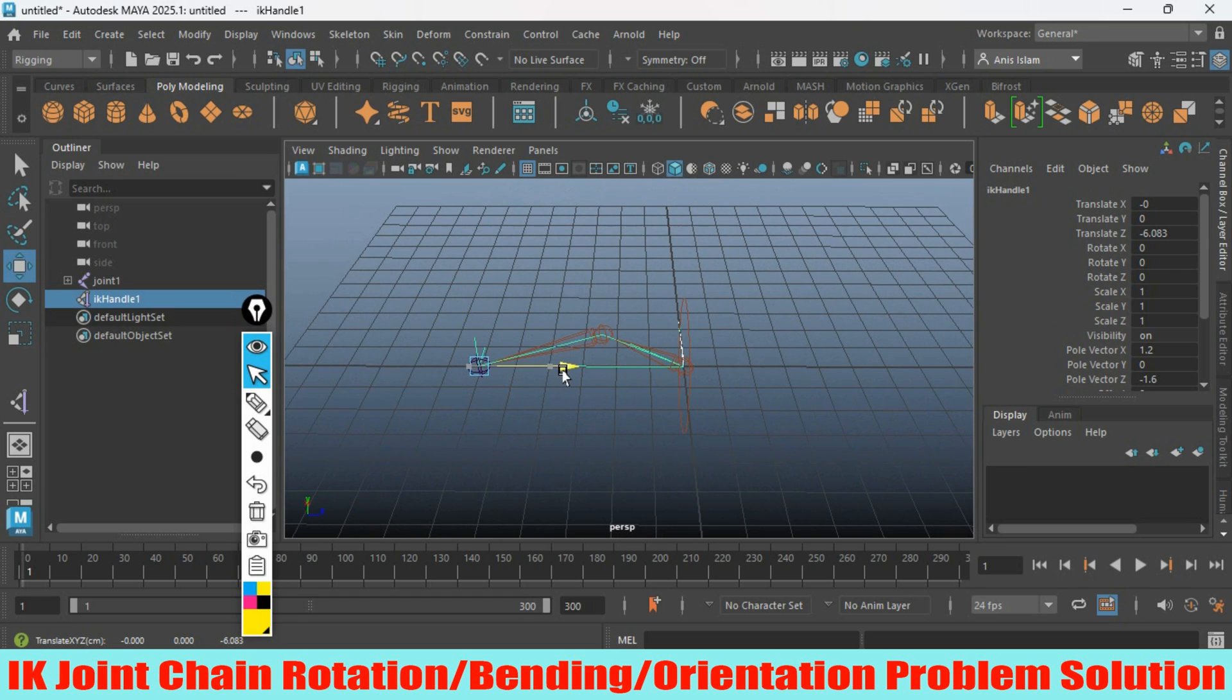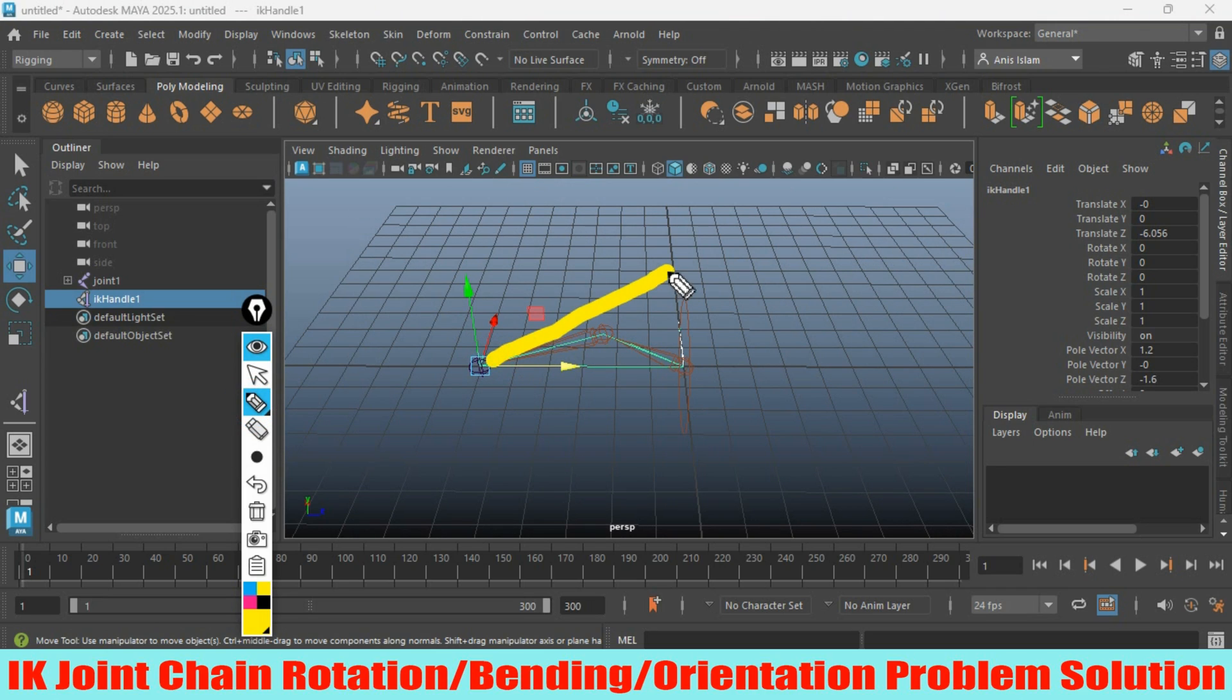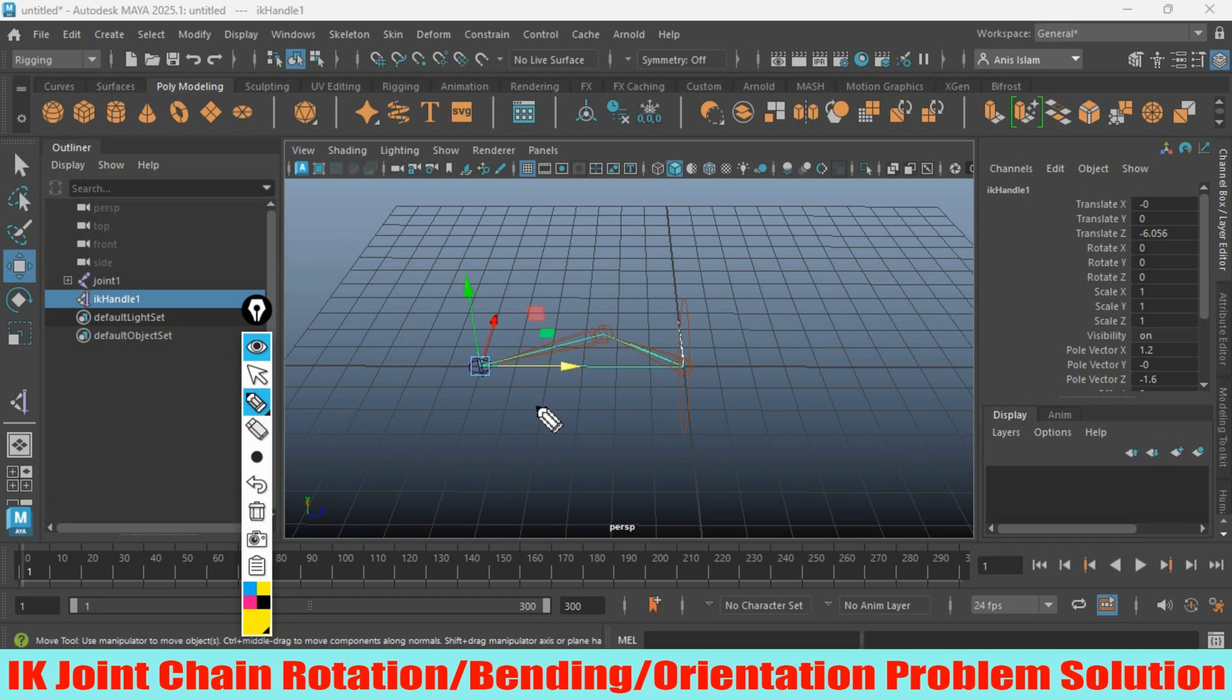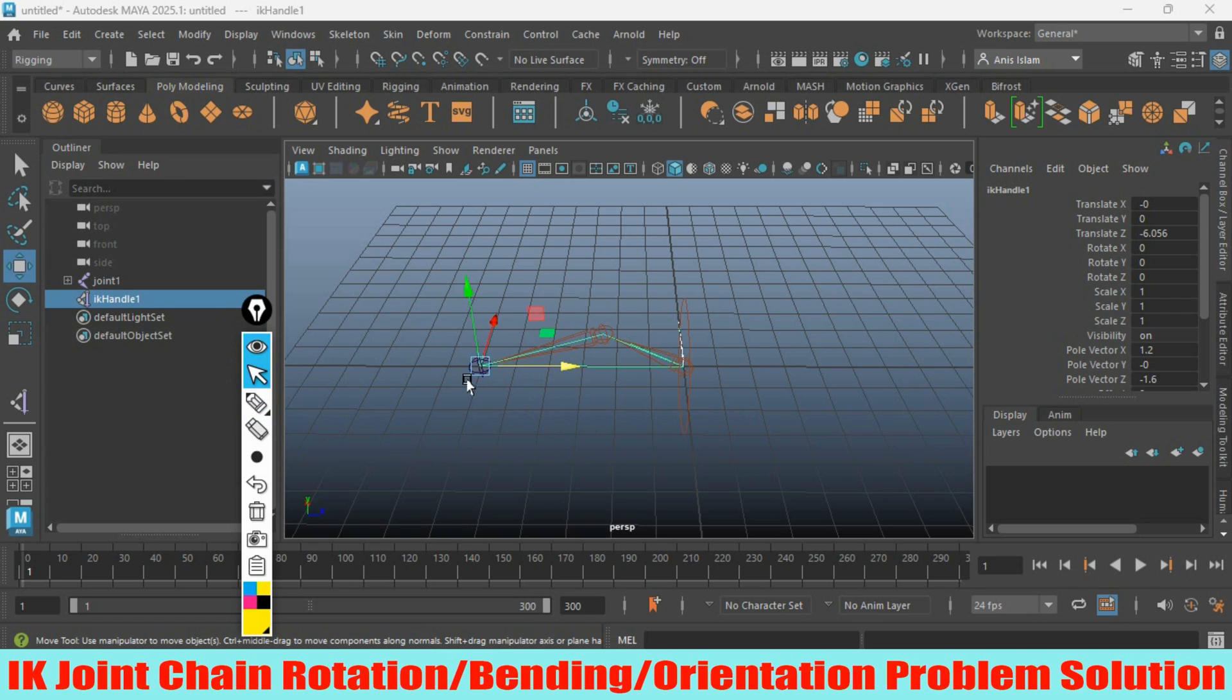See, it is bending in this direction, or this direction. If you want to bend the IK joint chain in this direction, with the IK handle selected...